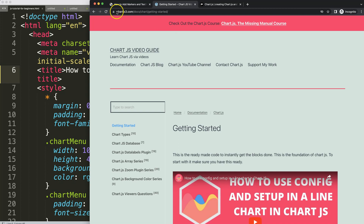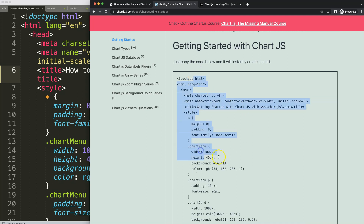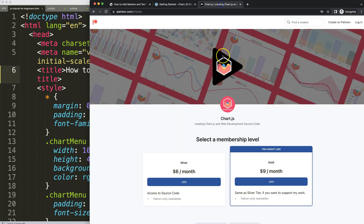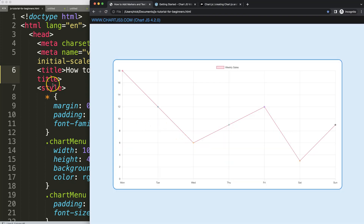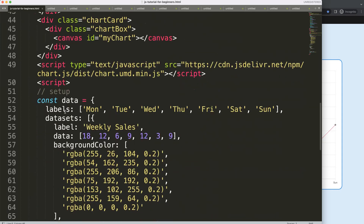I'm using the boilerplate template from chartjs3.com — go to Getting Started and copy that chunk of code. You can find the link in the description box. If you want the source code from this or other videos, check out my Patreon page where I store all my source codes.